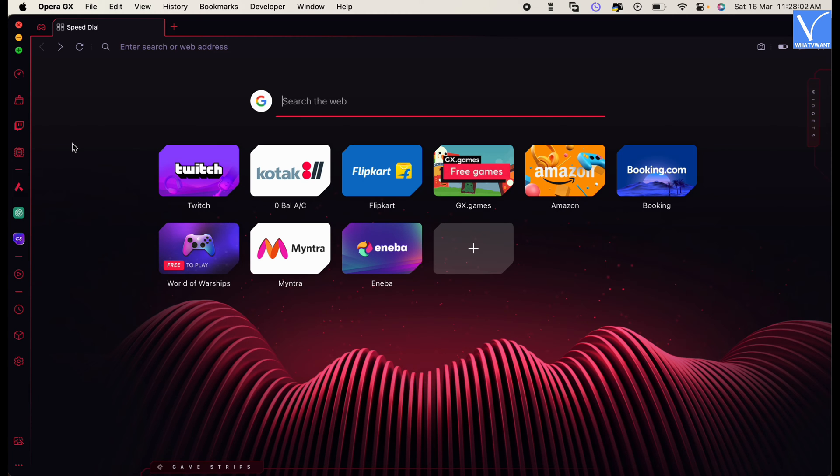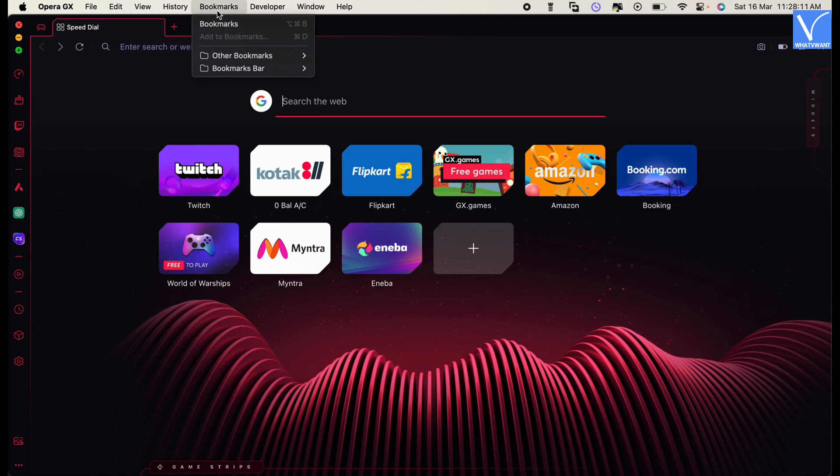You can also open the bookmarks popup in another way. Launch the Opera GX browser and click on the bookmarks option available on the top menu bar. An options list will open. Choose the bookmarks option from that list.